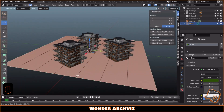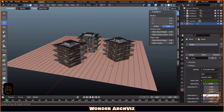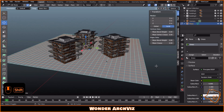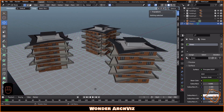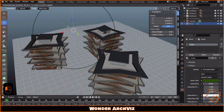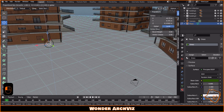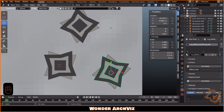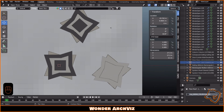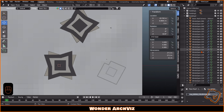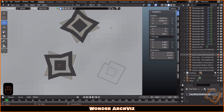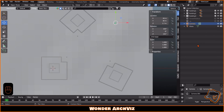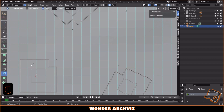To make the surroundings, I added a plane, subdivided it with the Loop Cut tool, and enabled the proportional editing tool to raise the terrain. Then I used the knife tool to define paths and grass areas.